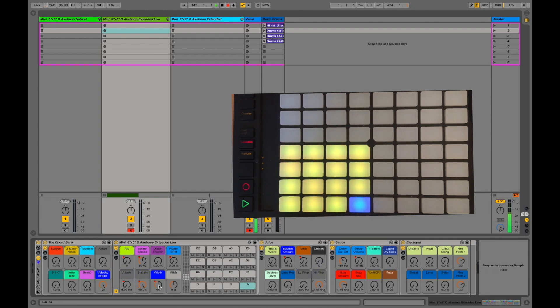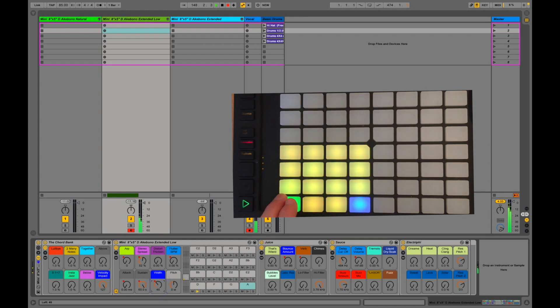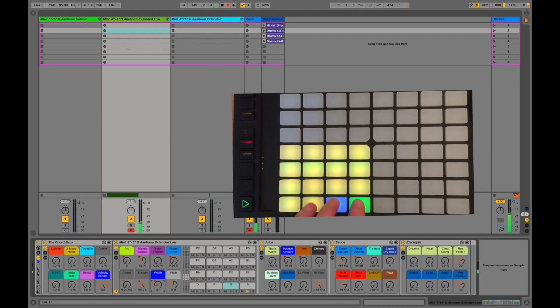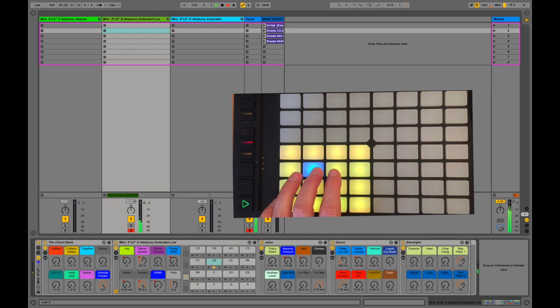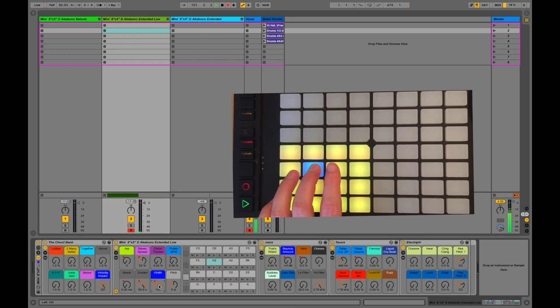Width can be a lot of fun. It's a panner, but not just left and right. It will take every other note and pan them left and right. Stronger and stronger left and right, the harder you get. And then when you flip it the other way, it reverses.